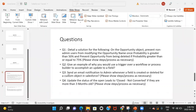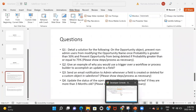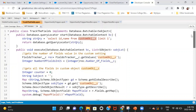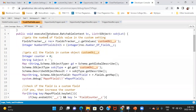The third question says: send an email notification to admins whenever a field is created or deleted for a custom object in Salesforce. For this I created a batch class. In the start method I'm simply getting a record from the object I'm assuming needs to be tracked — the object for which admins need to be informed when a field is added or deleted.